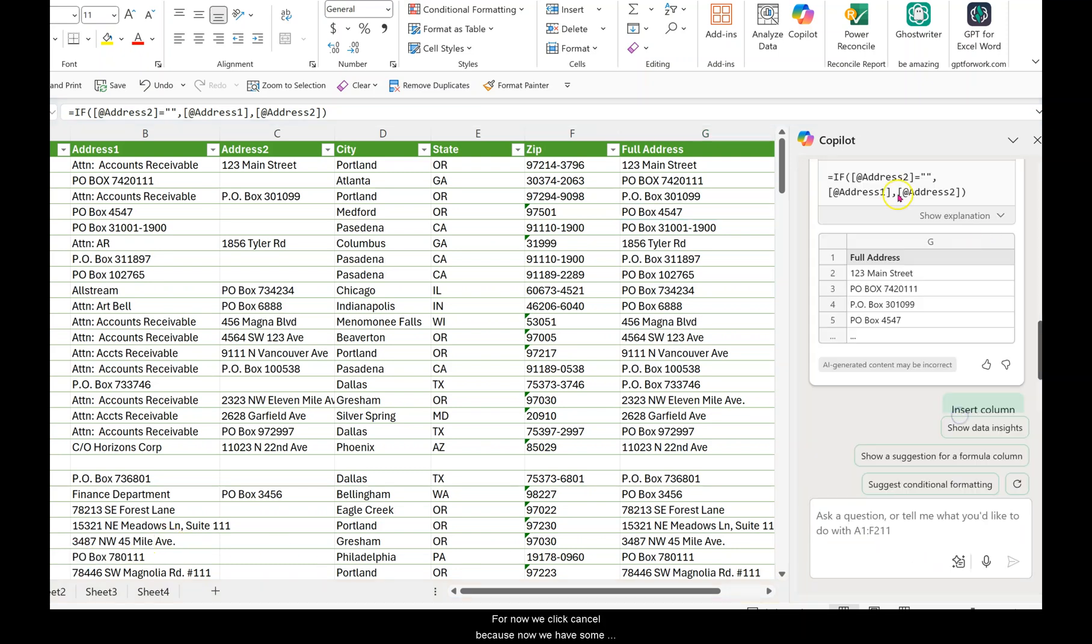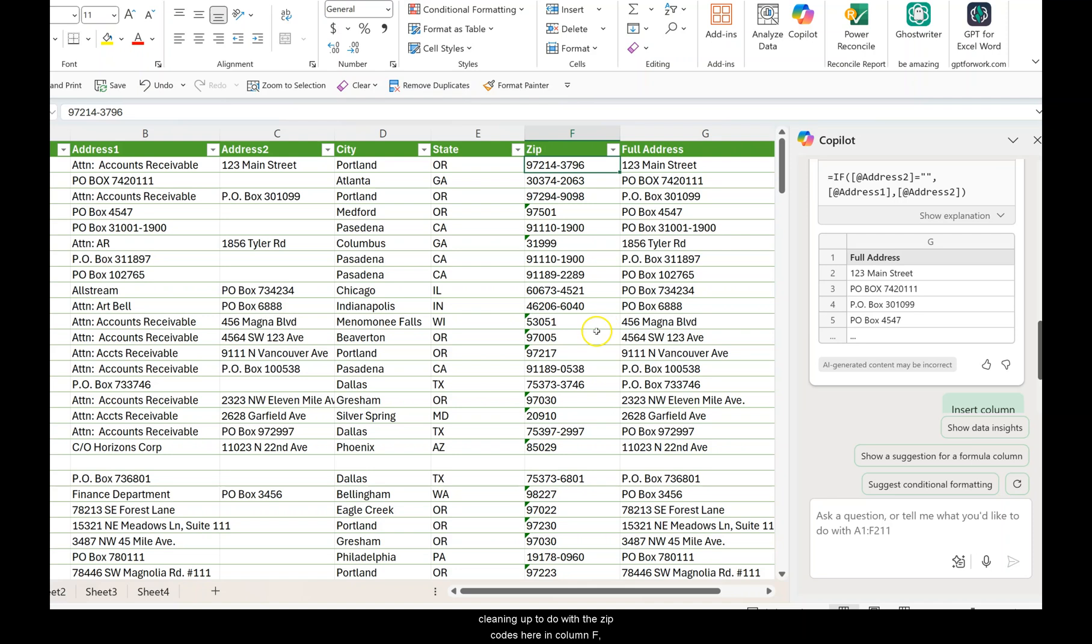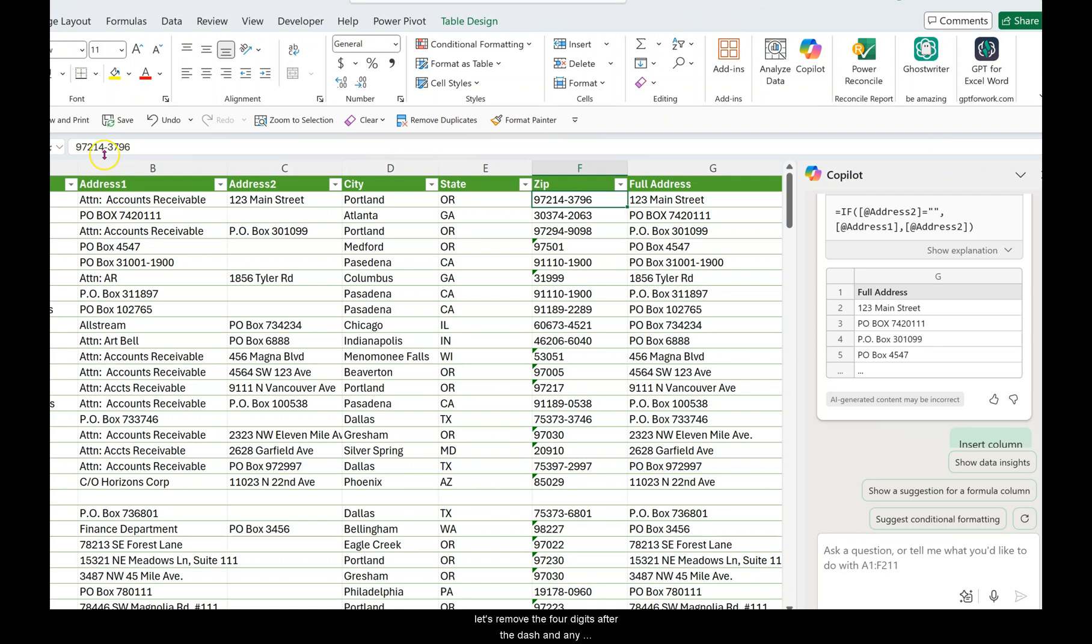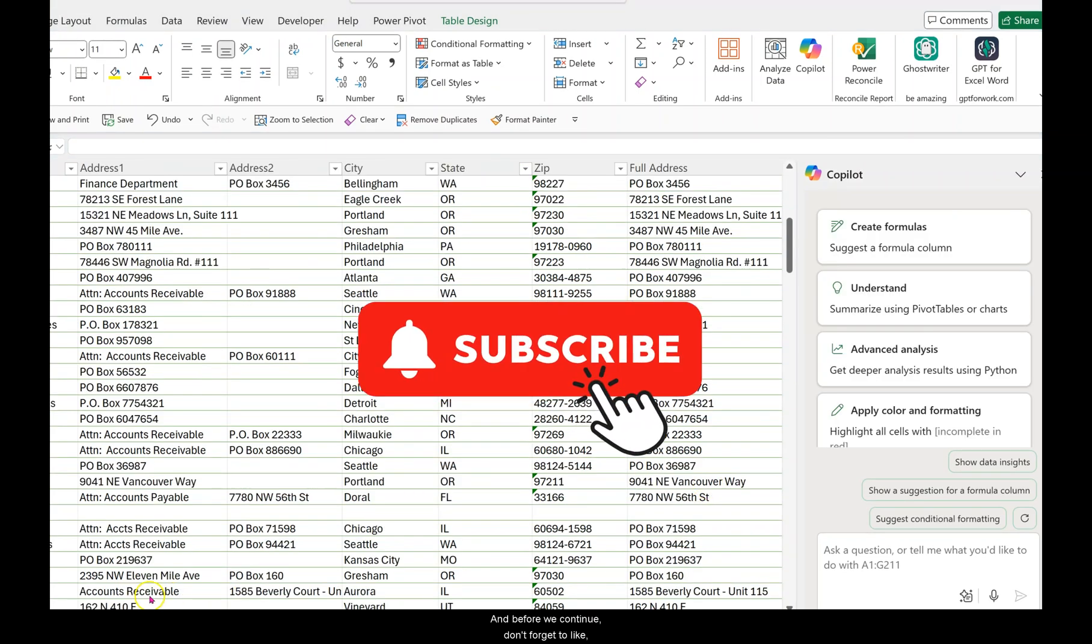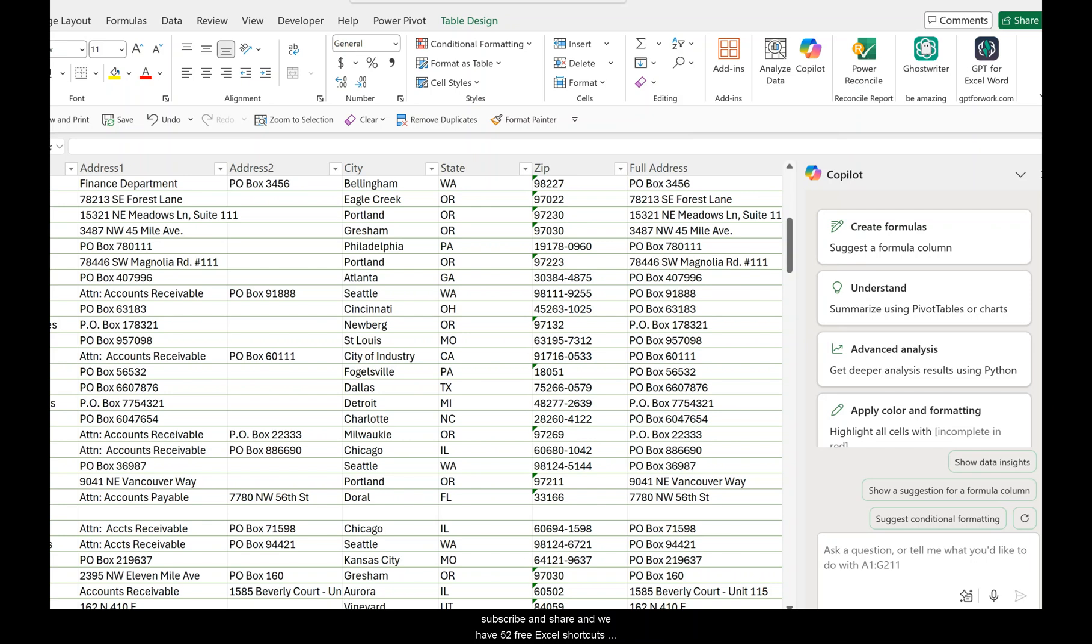Because now we have some cleaning up to do with the zip codes here in column F. Let's remove the four digits after the dash and any missing zip codes will be replaced with NA. And before we continue, don't forget to like, subscribe, and share. We have 52 free Excel shortcuts for Windows and Mac. The link is in the description.